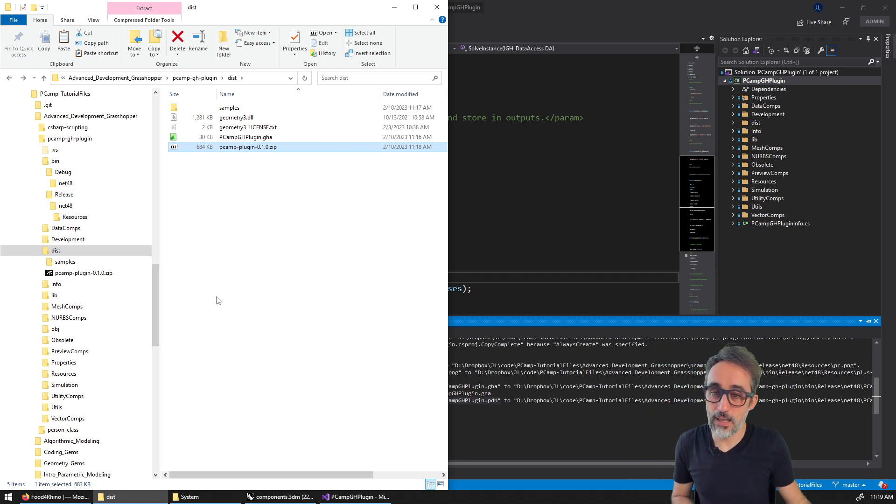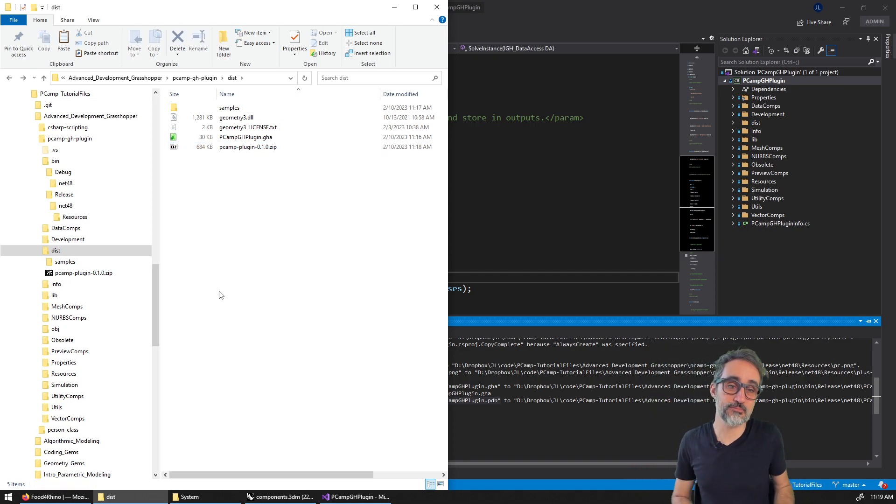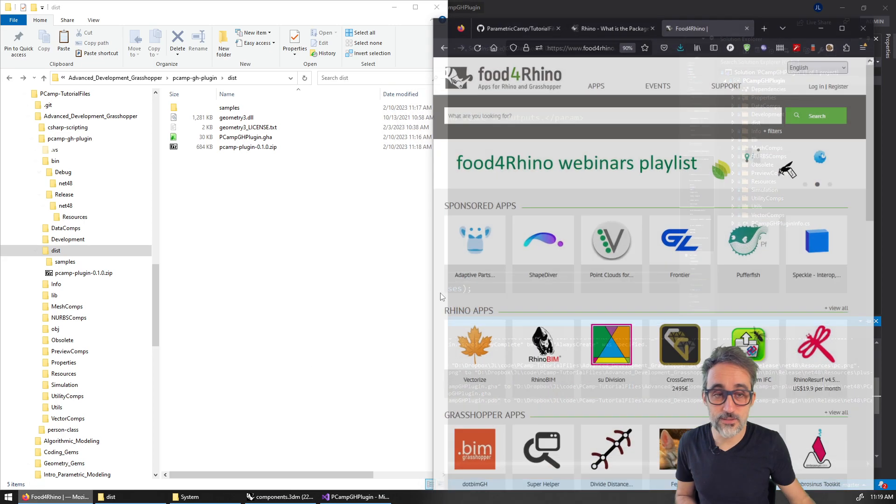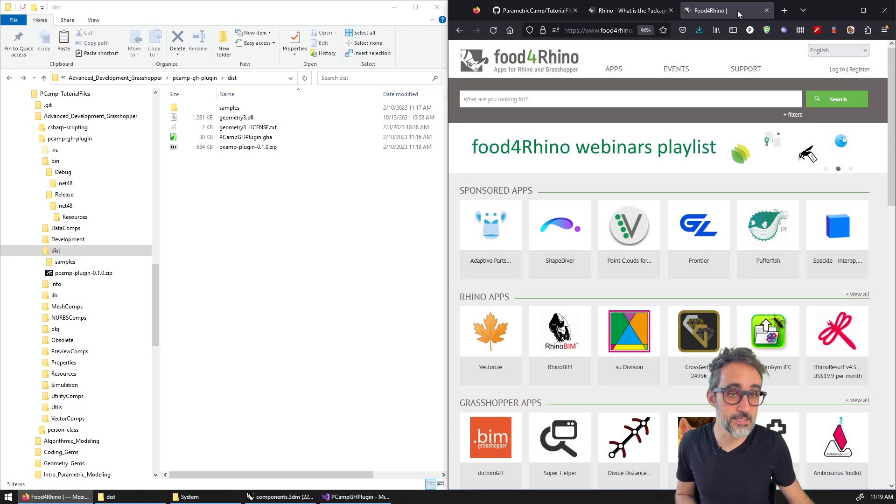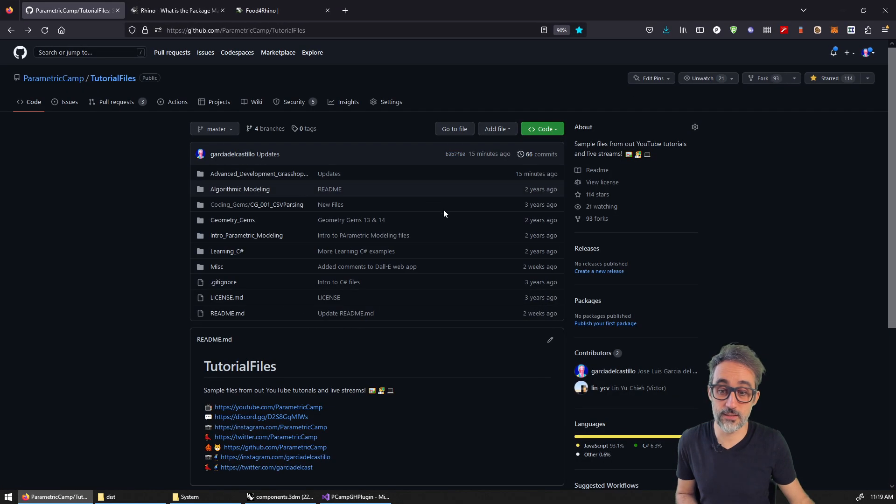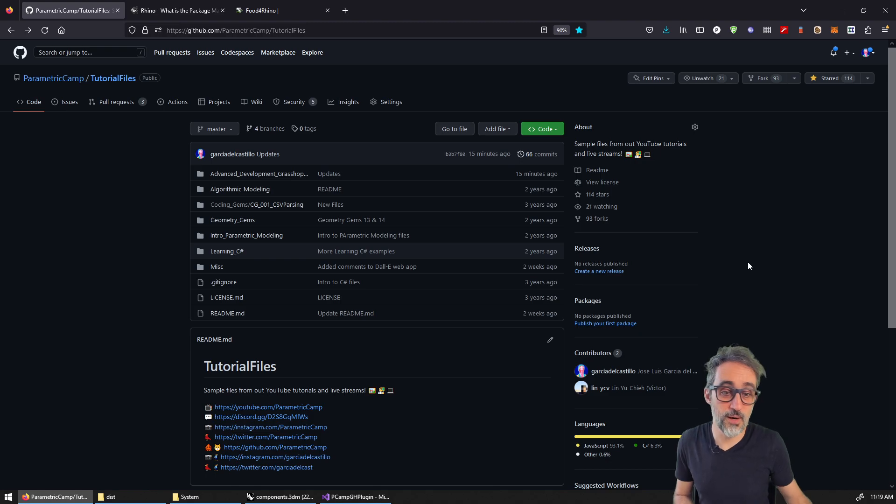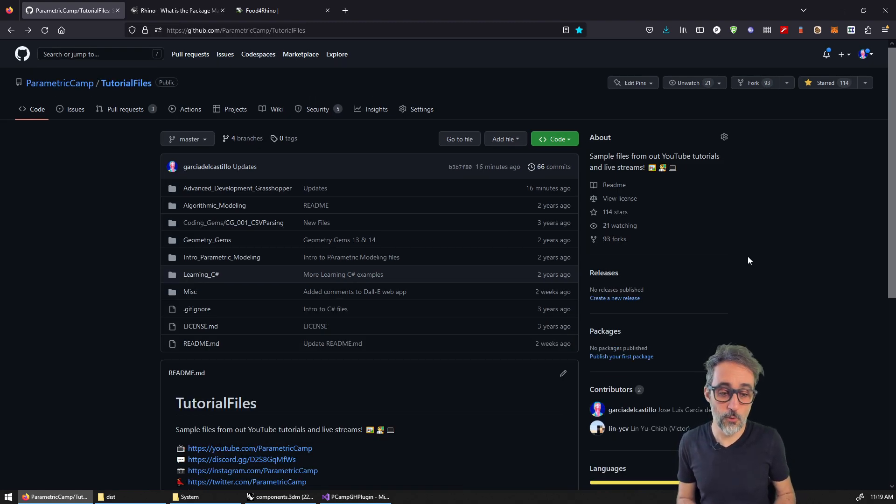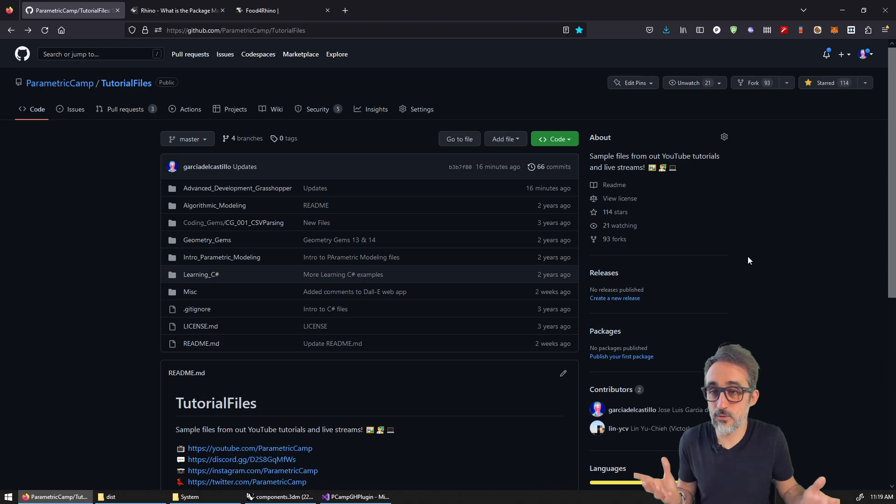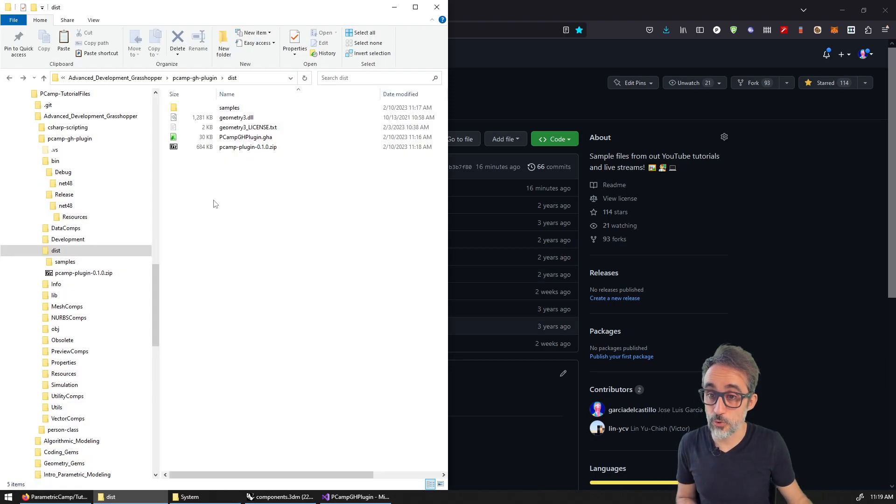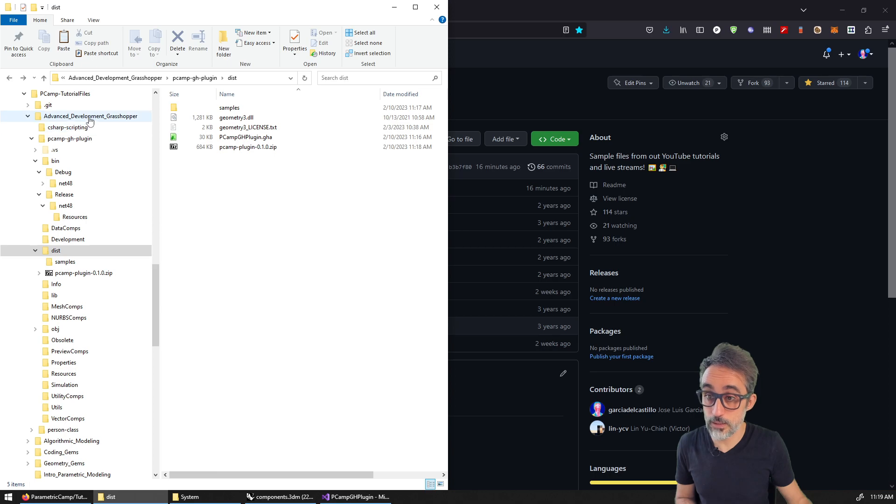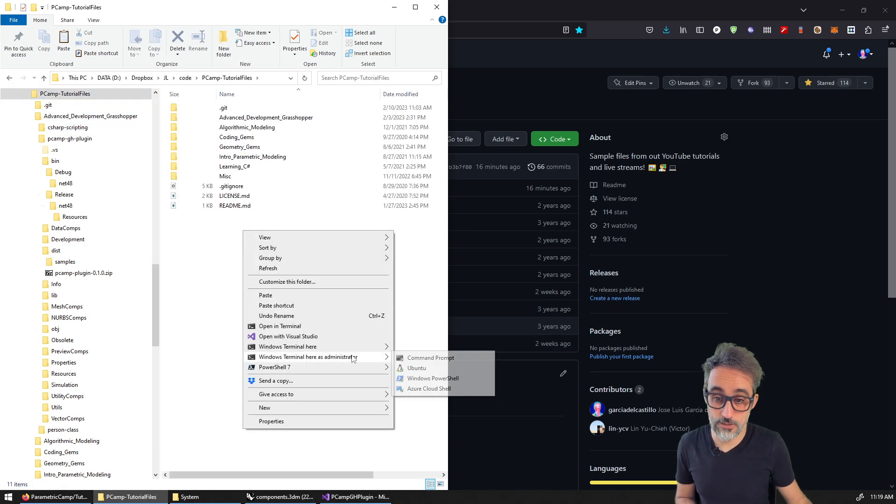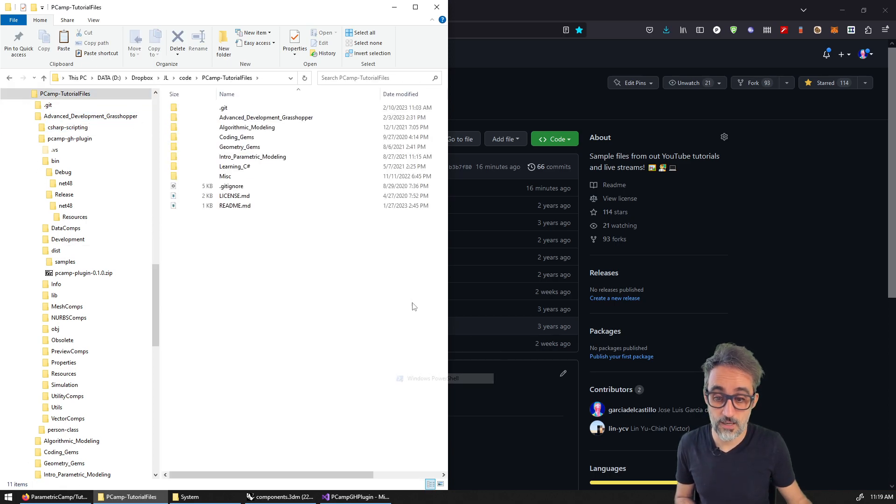And then this is the zip file that you can share with people. Alright, so now this zip file is ready for you to give it to your colleagues, to your students, to your mom if she's into grasshopper, and all this stuff. Correct. But of course, this is not great as a way of distribution, because yeah, you have to do it one to one.